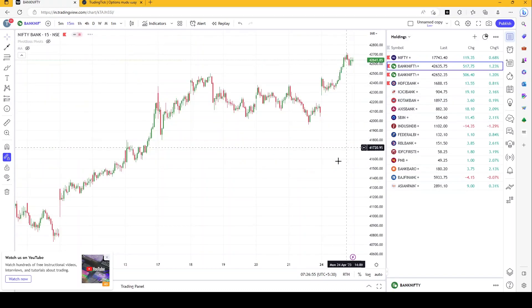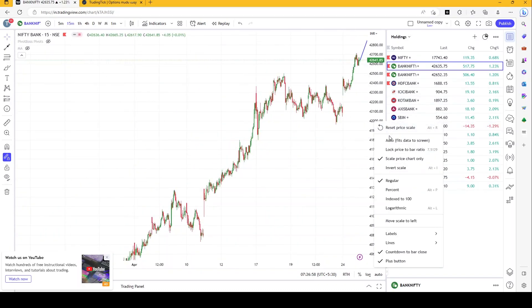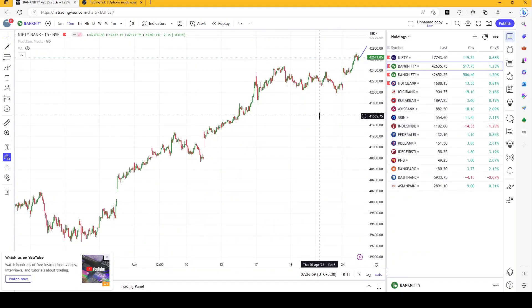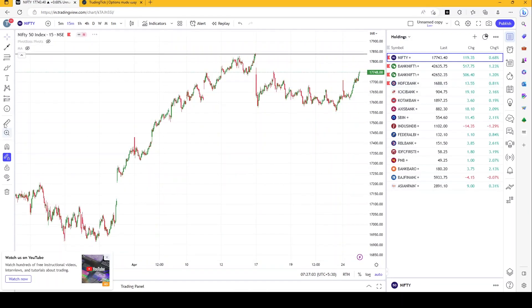We expect that these would be broken in this week. Now let us move to open interest analysis of both of these.